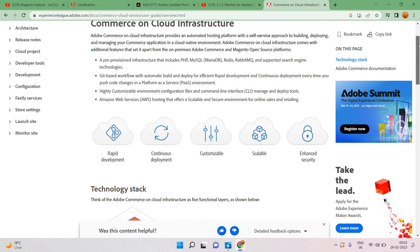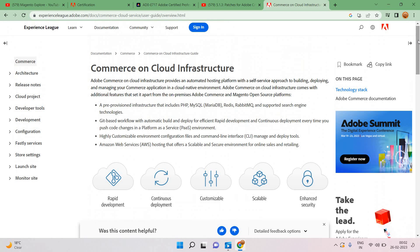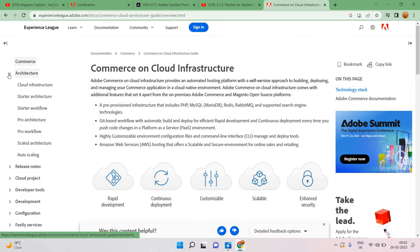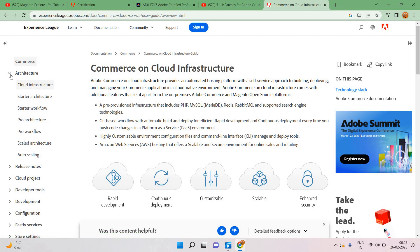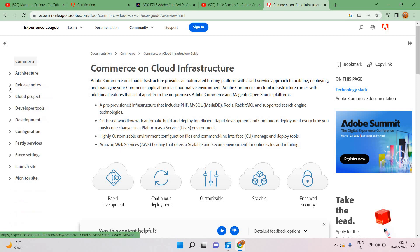Cloud related things we can cover from here itself. I will give the URL in the description. From the architecture level, all those things are here: cloud infrastructure, starter architecture, starter workflow, pro architecture, so all those things are already mentioned here, release notes.